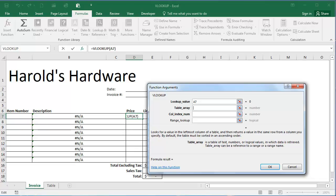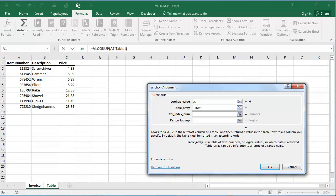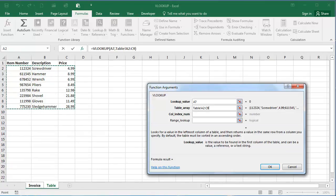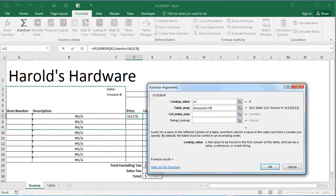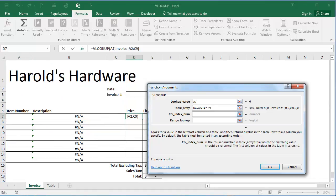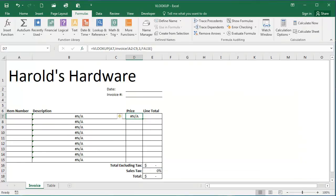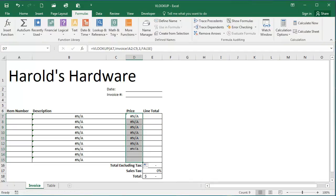Table array, I'm again going to select the tables tab and click the range of cells from A2 through C9. For the column reference, it's going to be column 3. And I needed an exact match, so I'm going to type false here and click OK. Again, I'm going to use the fill handle to propagate this function all the way down.